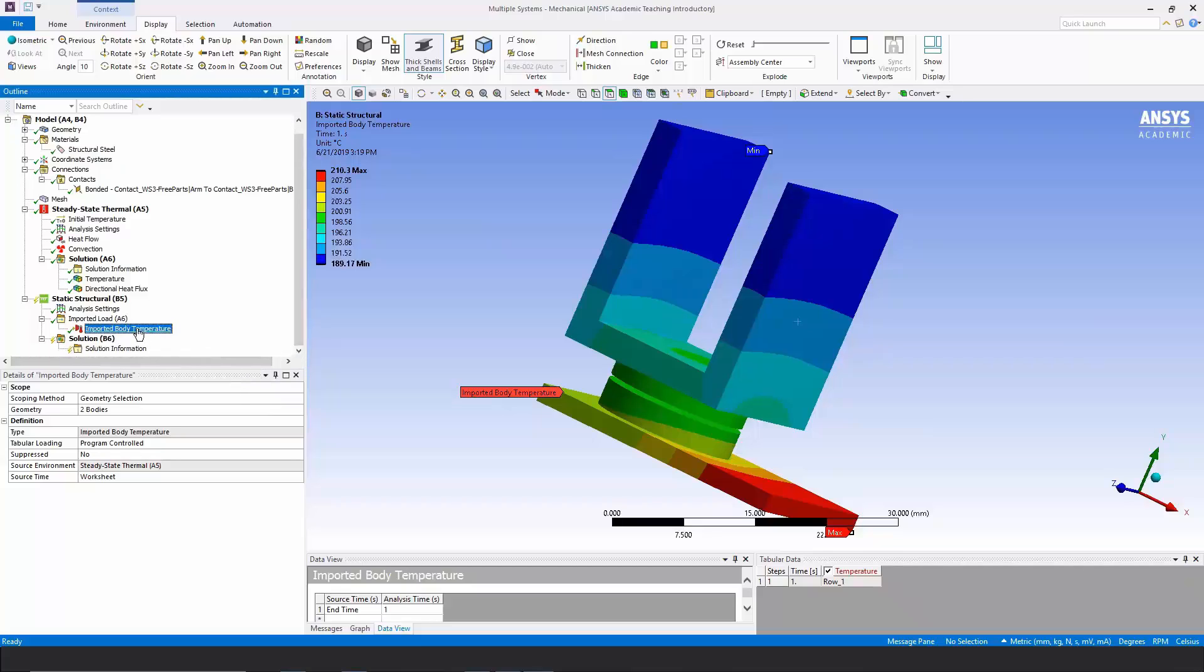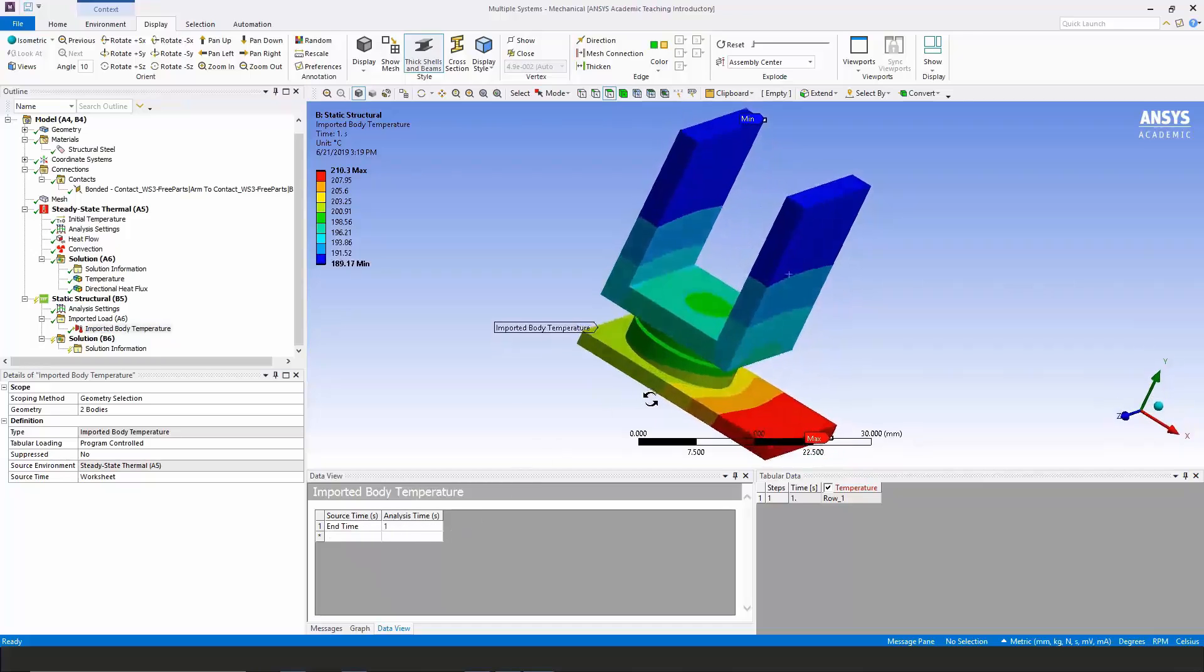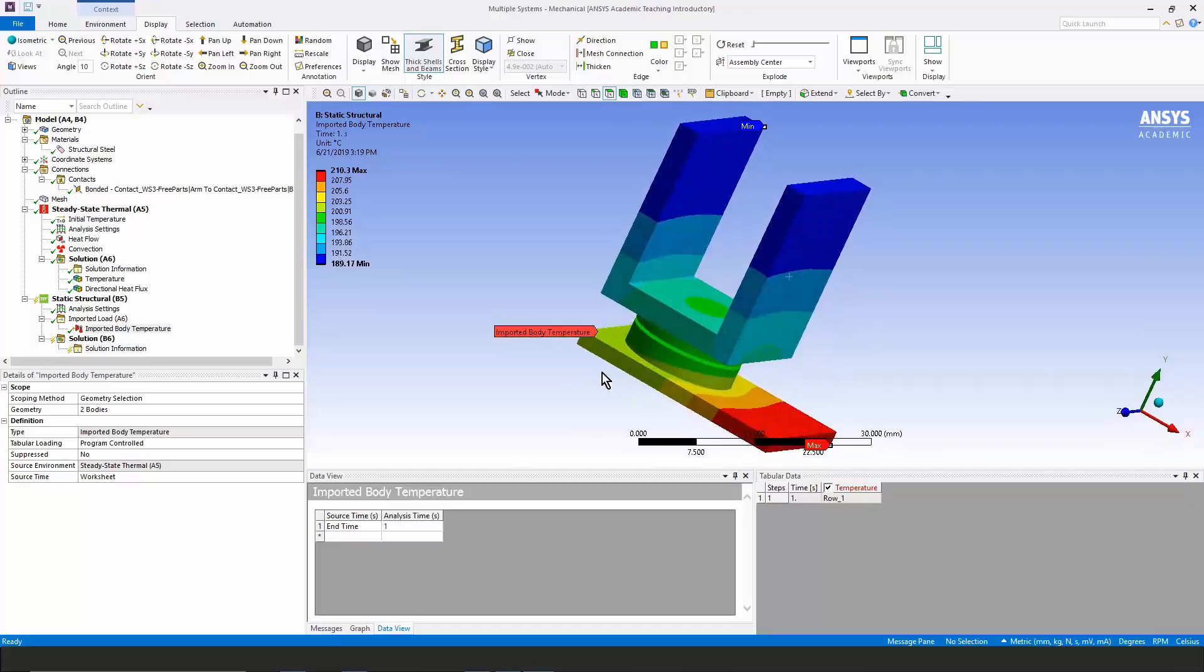You note that when I click on here, if I go down and have a look at imported body temperatures, I'm choosing the time in the previous analysis at which I import that set of temperatures.